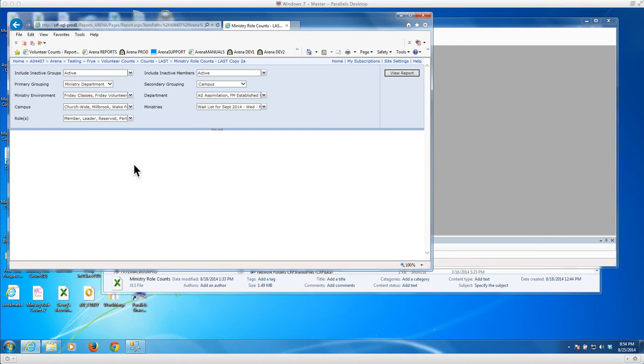This report will allow you to pull all of your class, group, and team related participants and volunteers.